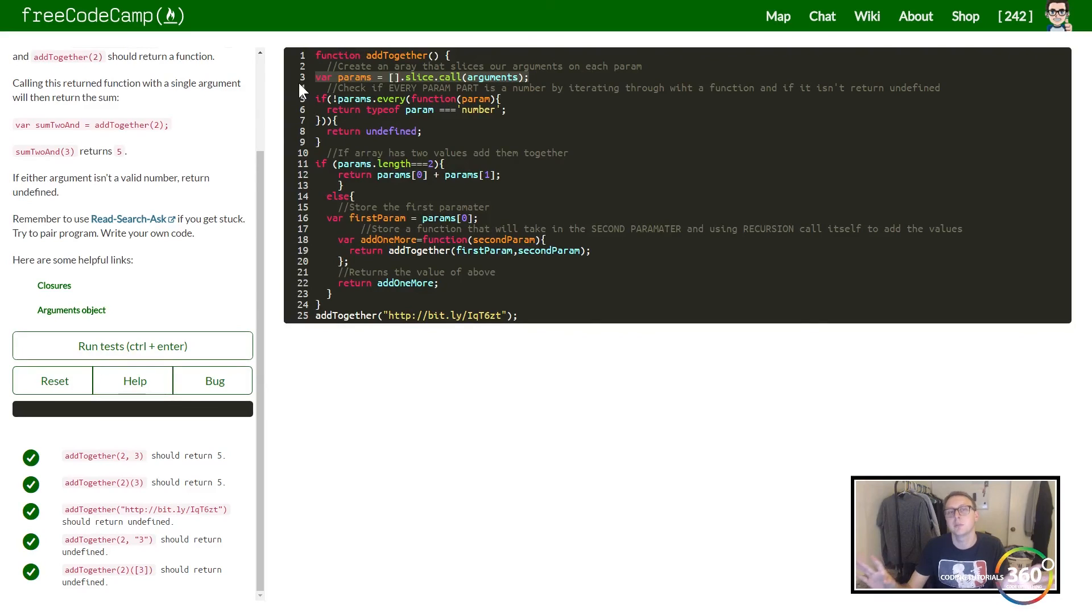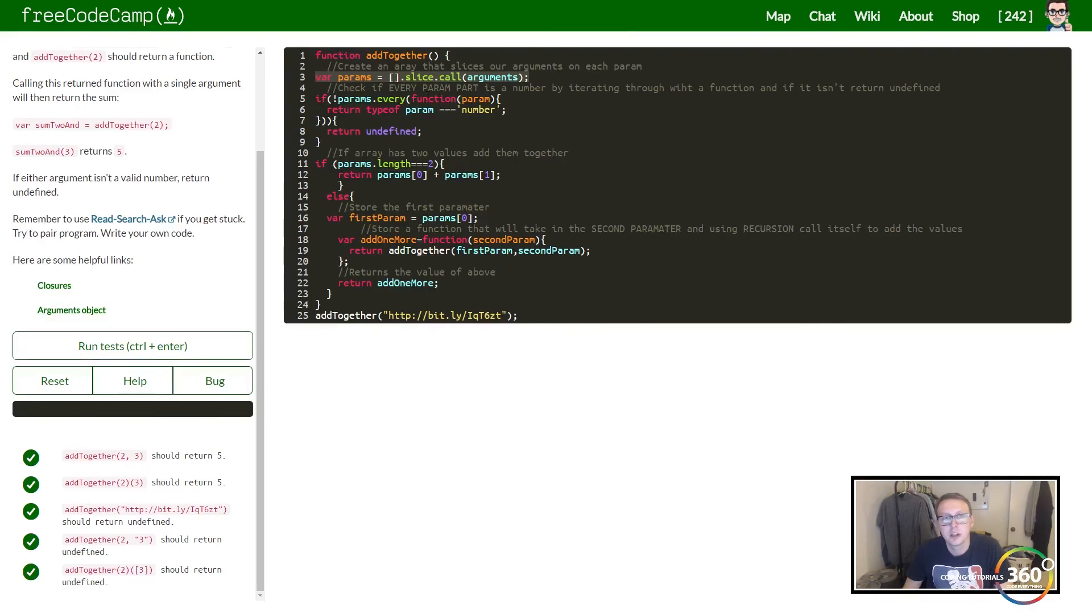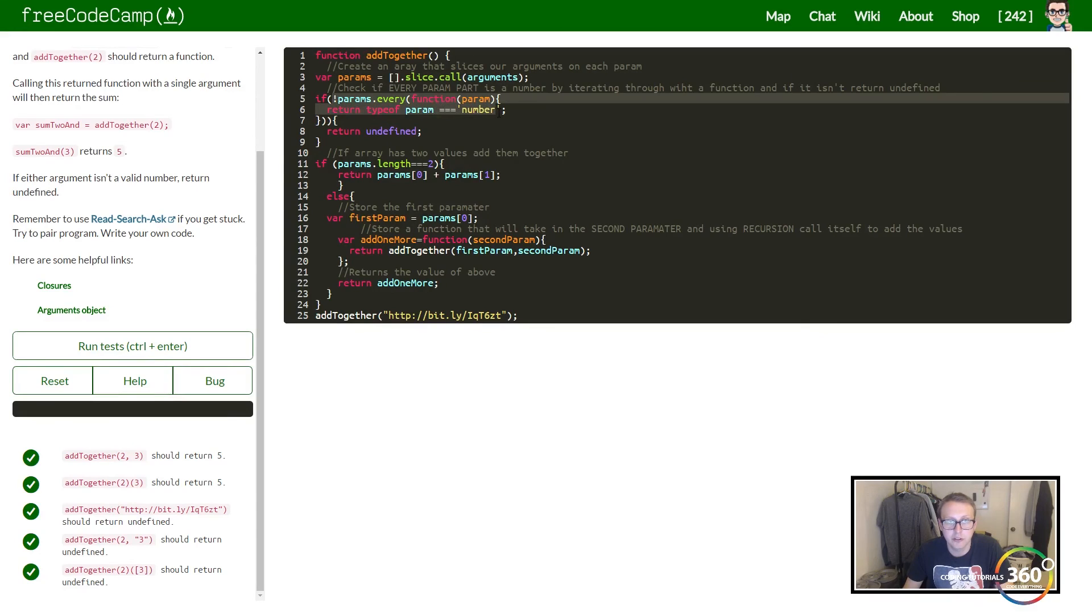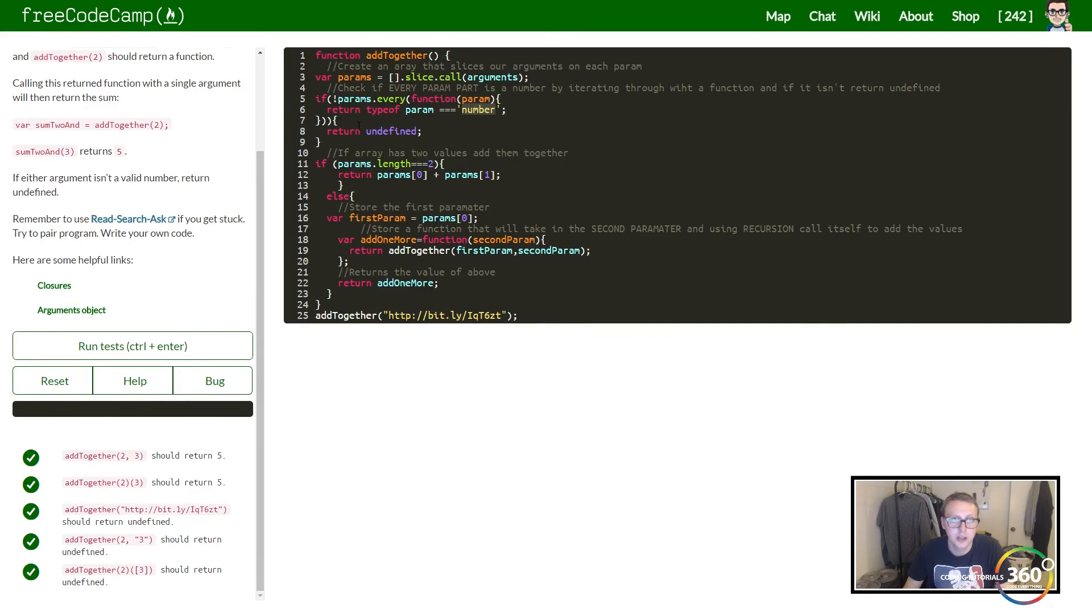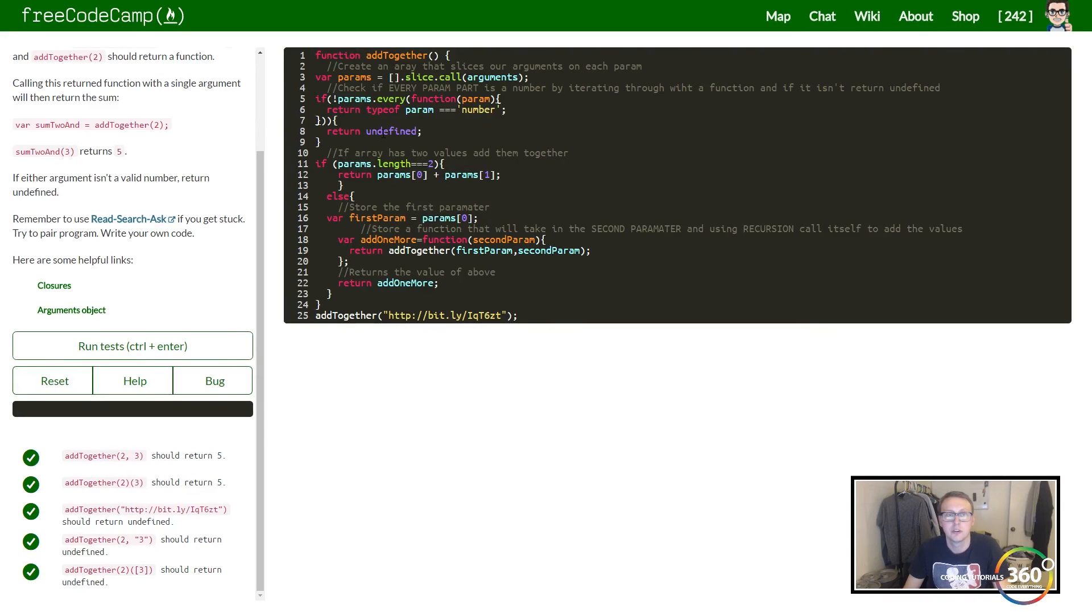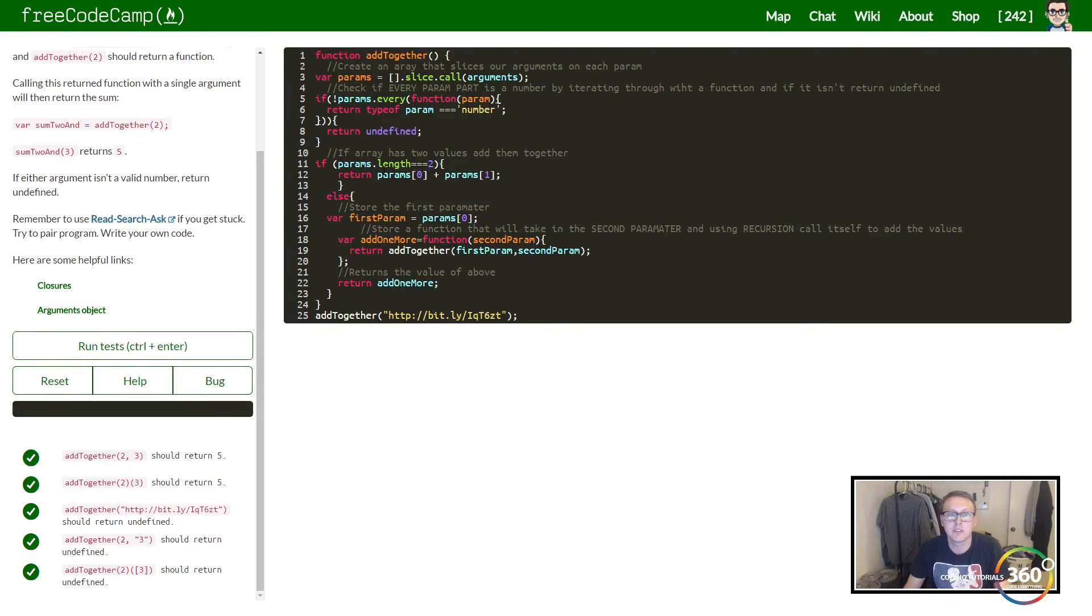We're going to slice up each parameter and store it into an array—it could have a million parameters, it's going to be a million-length array. We're then going to check and tell if it returns false for the parameter that we're checking to be not a number—go ahead and return undefined. If this is ever false, return undefined because it's not a number.